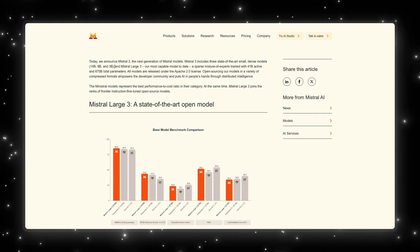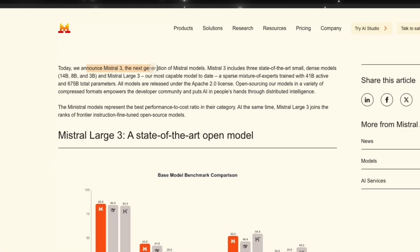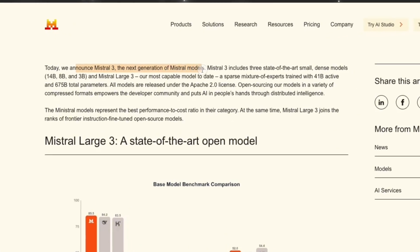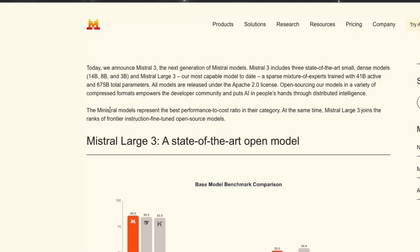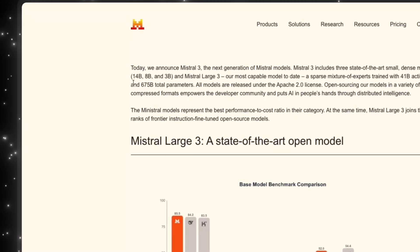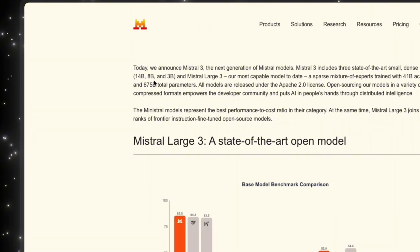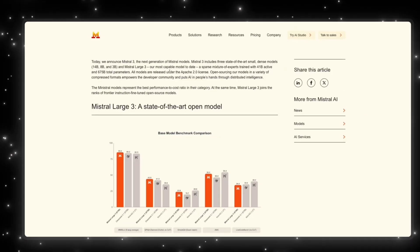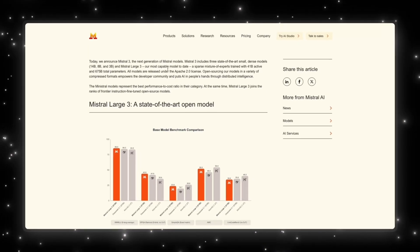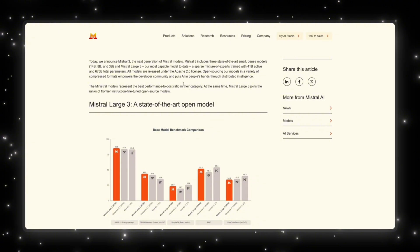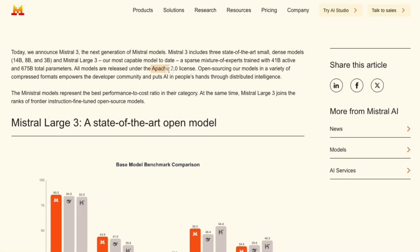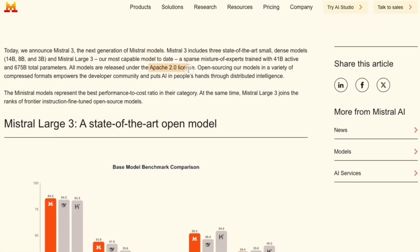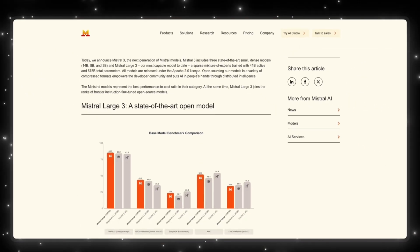So with the launch, we actually get three next generation Mistral models, and these models are broken down by 14 billion, 8 billion, and 3 billion parameters, and Mistral Large 3, which is their most capable model to date. It's a sparse mixture of experts trained with about 41 billion active and 675 billion total parameters. And all of these models are actually released under the Apache 2.0 license, and they're open source.